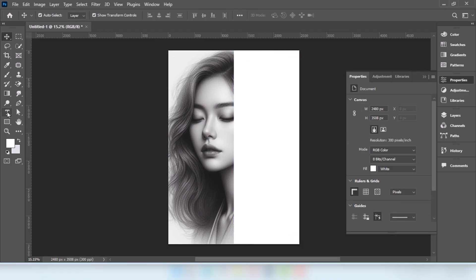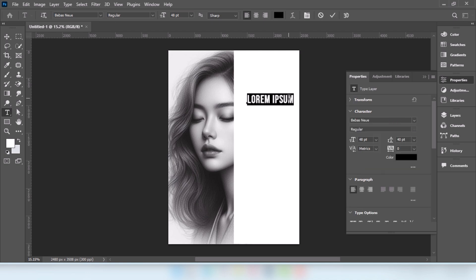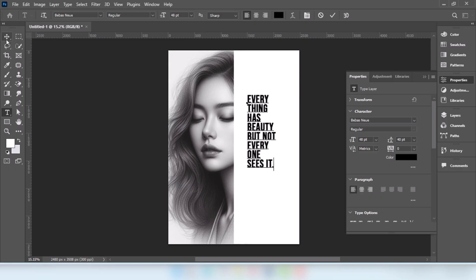Go to Type Tool. Type your text. Adjust the text.